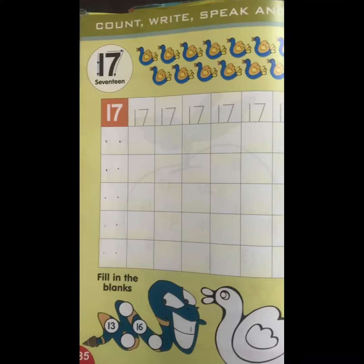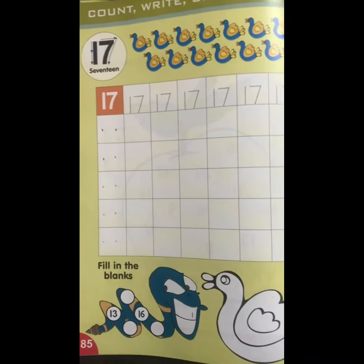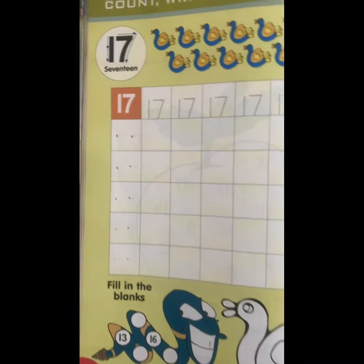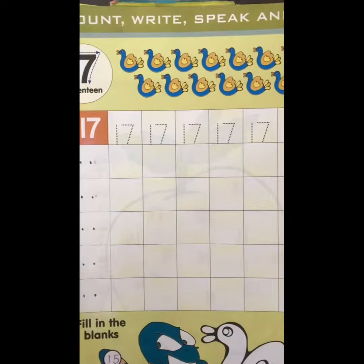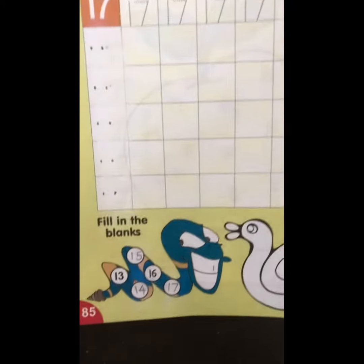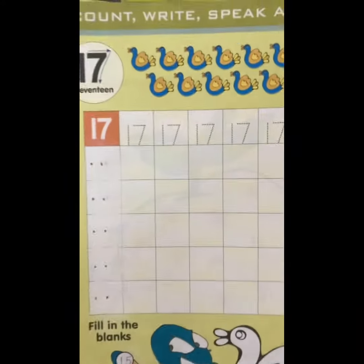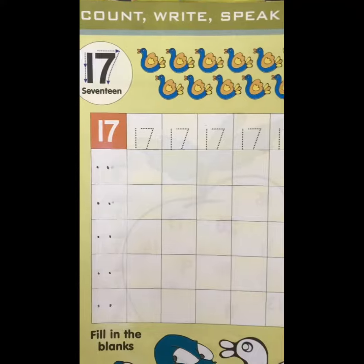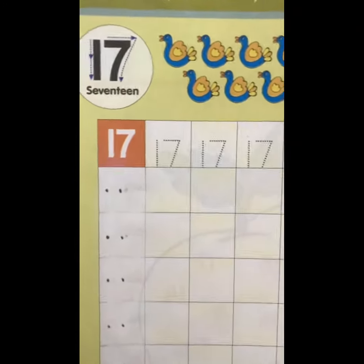Yes! Now kids, let's do page number 85 of your maths book.